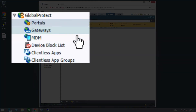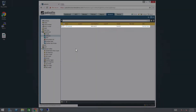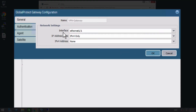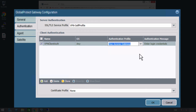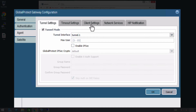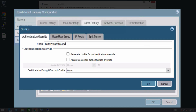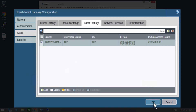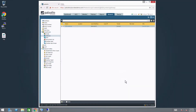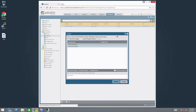In the left side of the console, under Global Protect, click Gateways. Select the client authentication configuration you want to apply SSO to. Click the Authentication tab. In the entry for your client authentication, click the drop-down for Authentication Profile and select Duo Access Gateway. Click on the Agent tab and click Client Settings. Click on the gateway config you want to add SSO to. Under the Authentication Override section, check the boxes for Generate Cookie for Authentication Override and Accept Cookie for Authentication Override. Next to Cookie Lifetime, select how much time must pass before users are asked to authenticate again — we will again use the default of 24 hours. Next to Certificate to Encrypt/Decrypt Cookie, select the same certificate you chose previously. Click OK, then click OK again to be taken back to the main screen. Click Commit in the top right-hand side of the screen. Review your changes and click Commit.